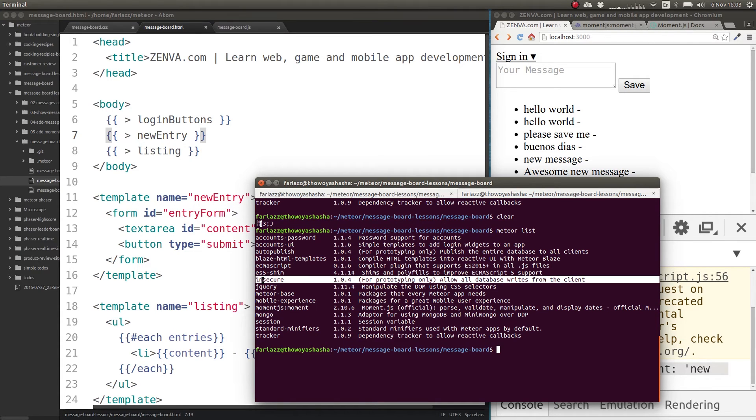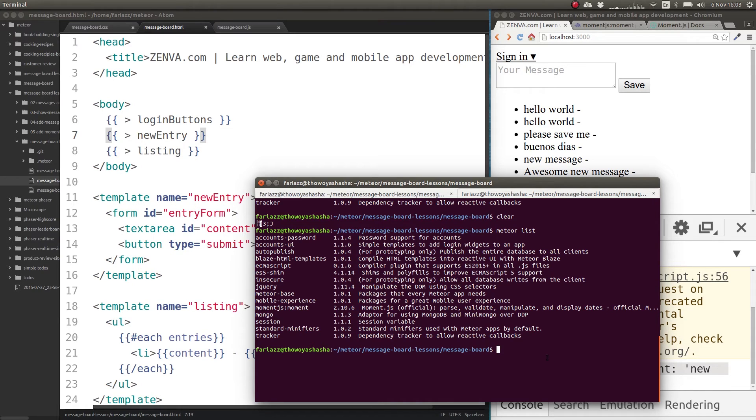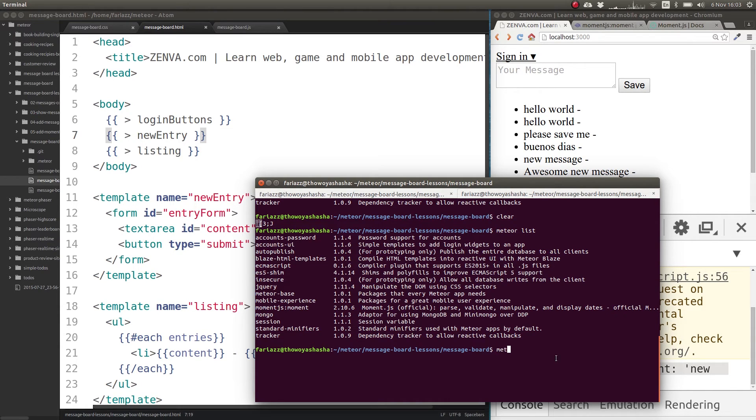So take a look at this one called insecure. This allows database write from the client. That's what we've been doing. So we can remove that by typing in meteor remove insecure.